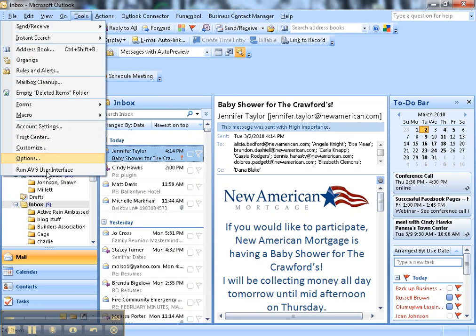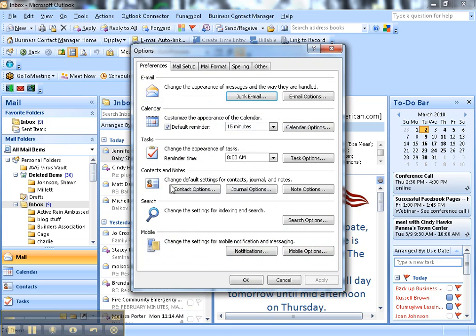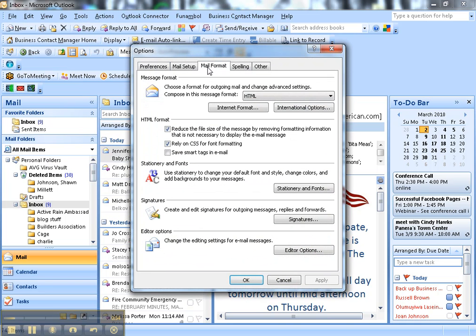So first you go to Tools, then you go to Options, and then you go to Mail Format and Signatures.